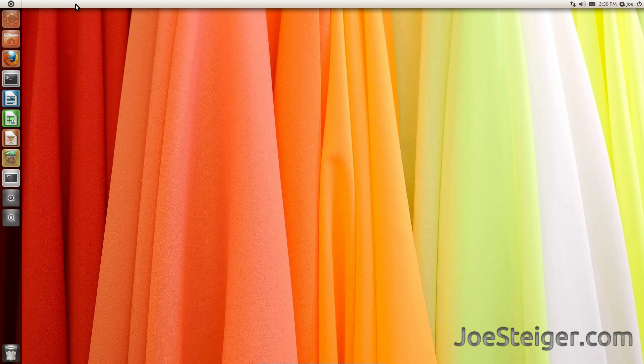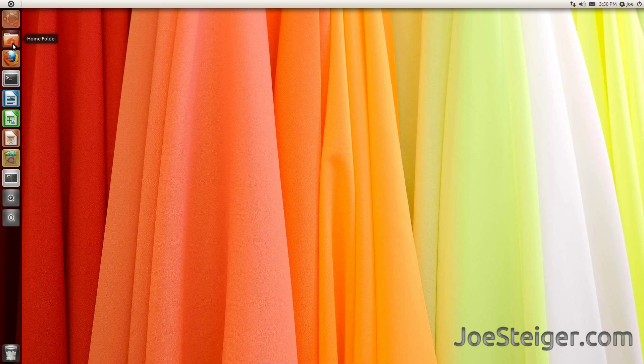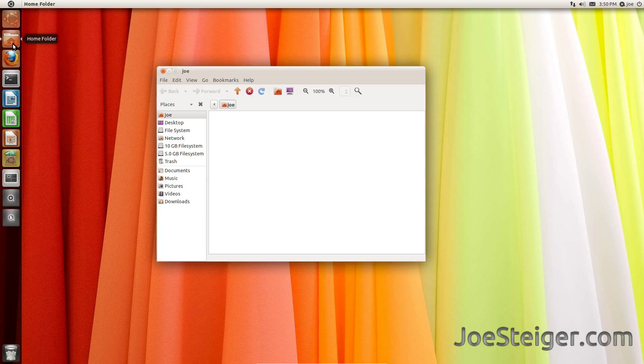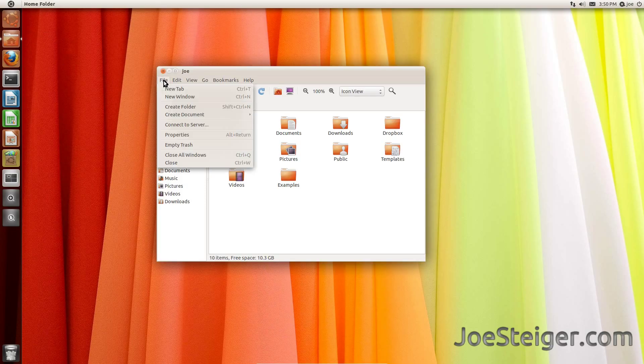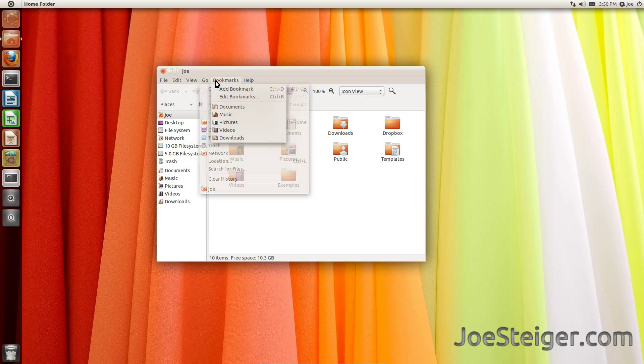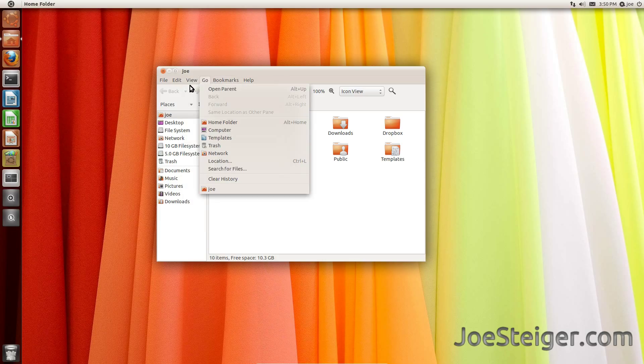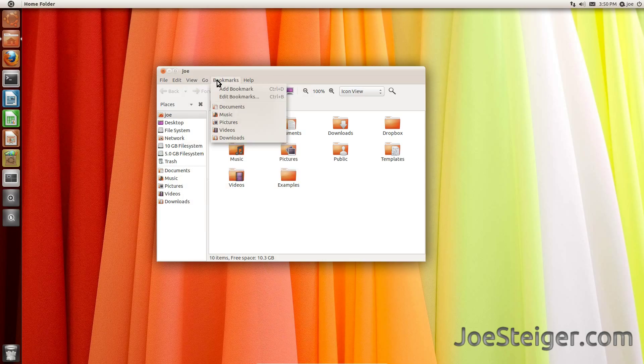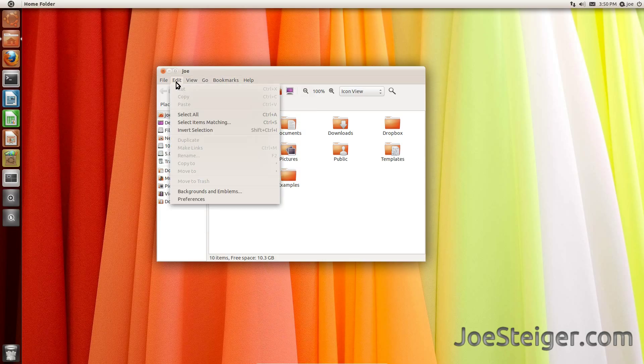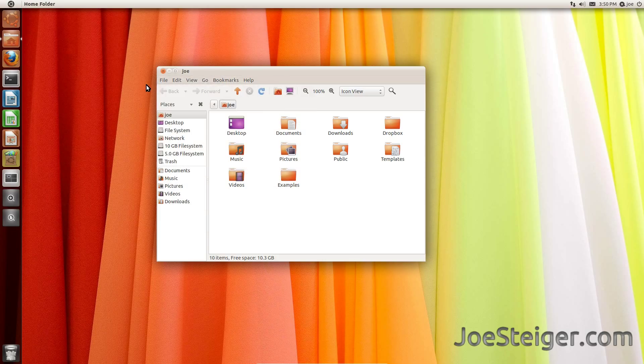As you see, the menu is now gone from the panel. If you open something, the menu is back in the window. Only the title remains up here in the panel.